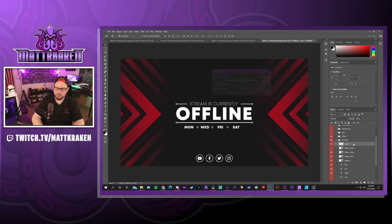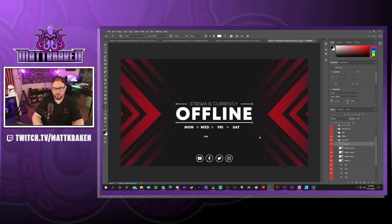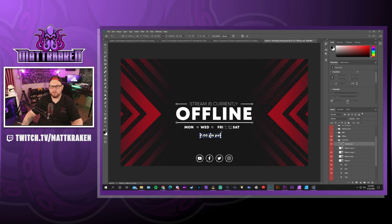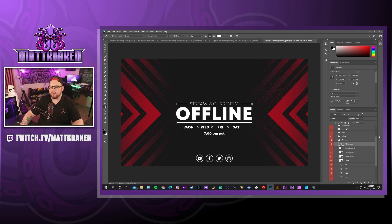I'm going to create a new layer and hit the text button. I stream at 7 o'clock PM Pacific Standard Time, so I'll type that in. Control T again — let's make that a little bigger. I stream at the same time every day, so I'll just put this here as a general 7 o'clock. That's as easy as that. And like I said, if this is a little bit too much for you and you need some help, just reach out in Discord and we'll hook you guys up.